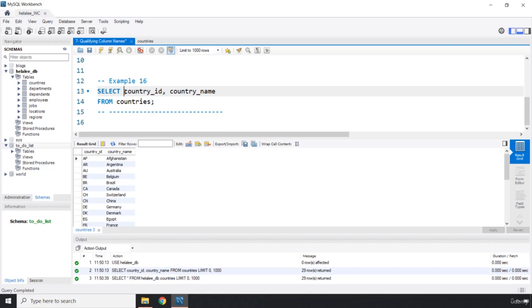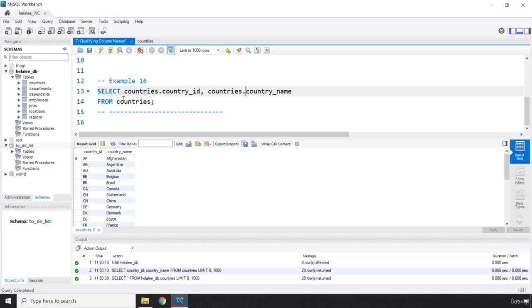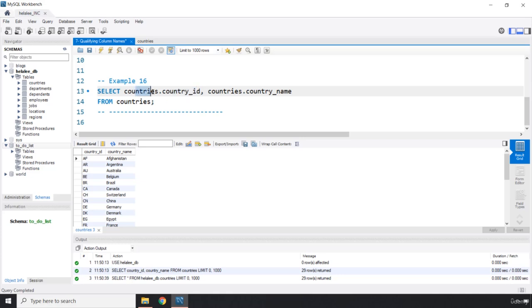So we can say countries dot and countries dot. Basically what we did here is we used the countries dot which is the qualification for the country_id and the country_name columns. This dot represents the relationship between this column and this table.